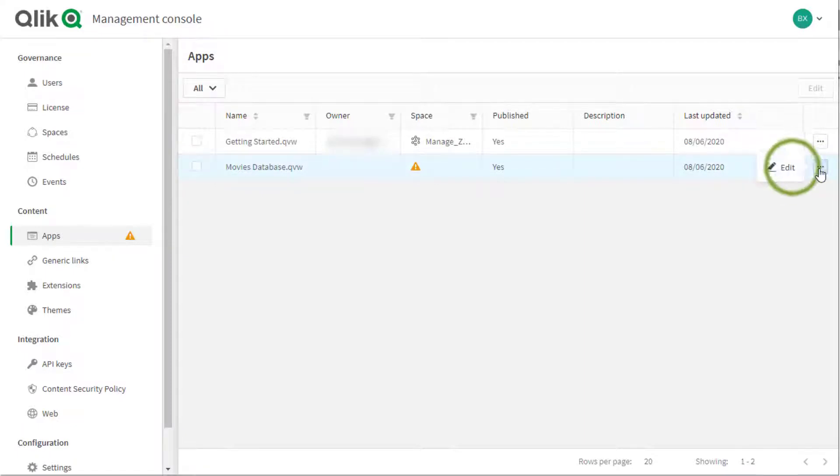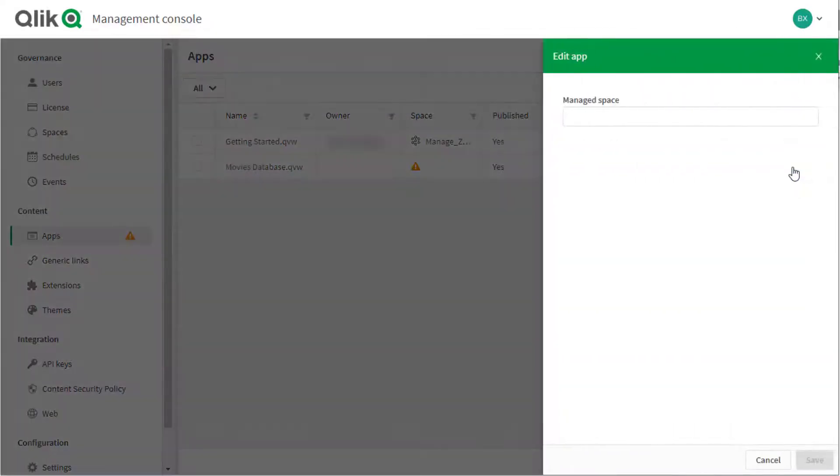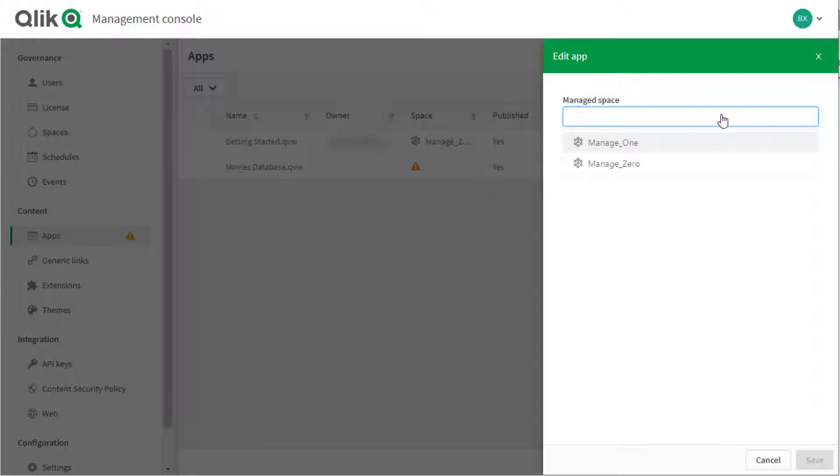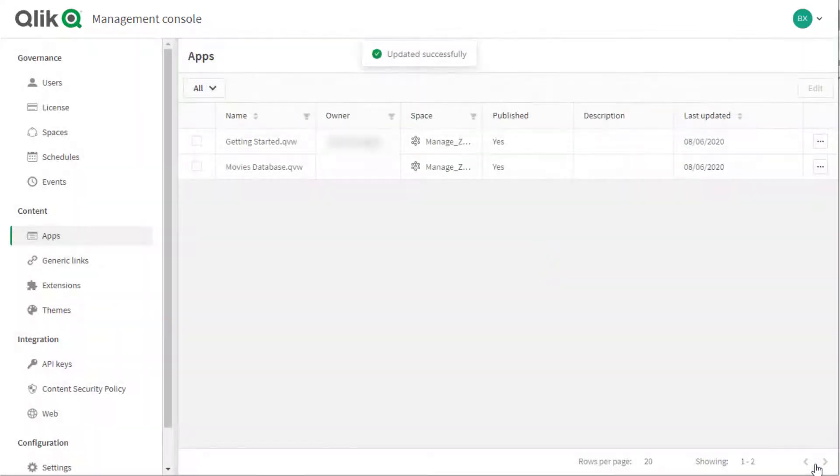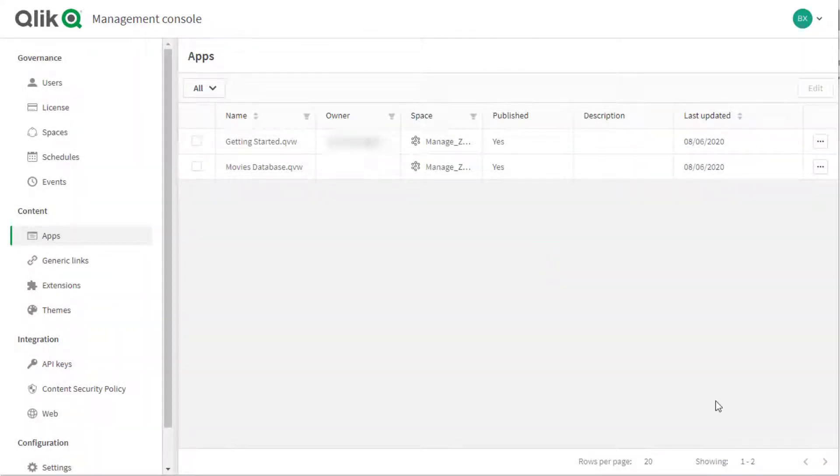Click on the ellipsis button and then edit. Note that the document cannot be moved to shared spaces as those are intended for Qlik Sense app development collaboration. Select the intended managed space and save. Note that QlikView documents cannot be relocated once assigned to a specific space.